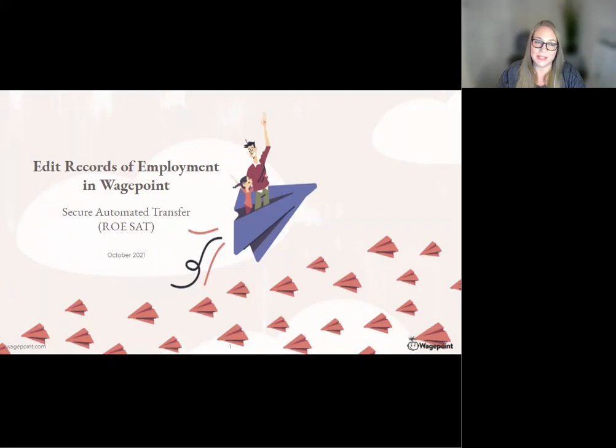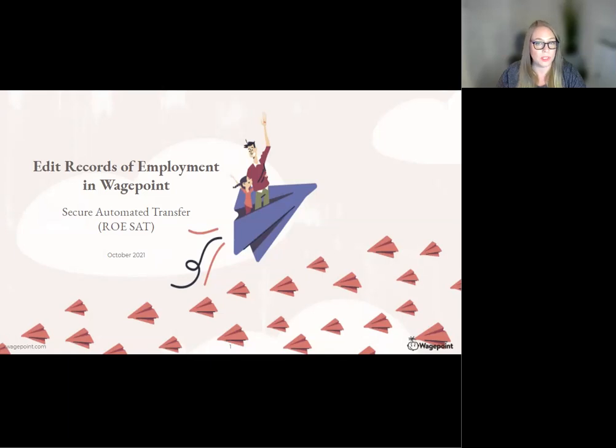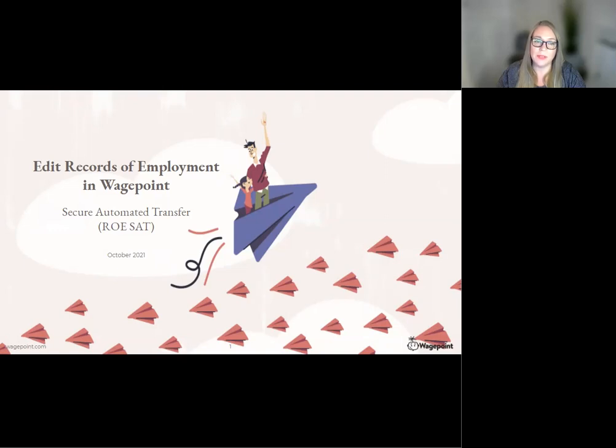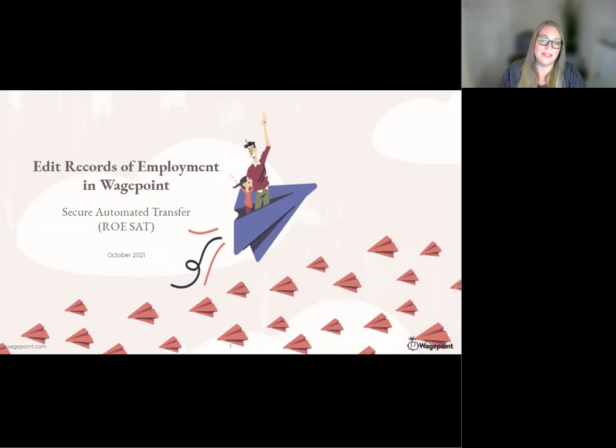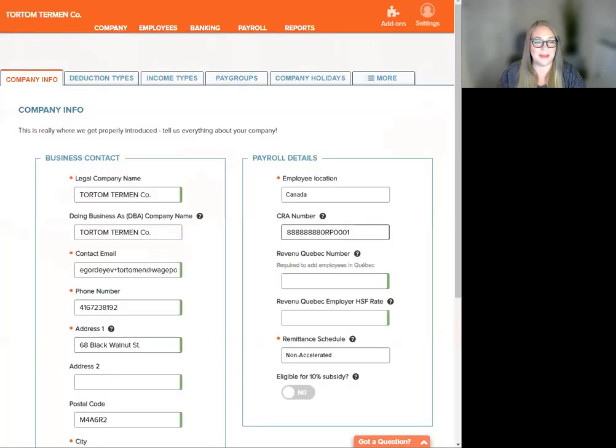Remember, any edits to the payroll information in the ROE will not update payroll reports within WagePoint. The employer takes full responsibility for accuracy of changes to any pre-populated data in the record of employment. I have broken down the editing steps into four easy steps.